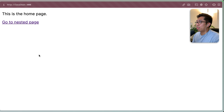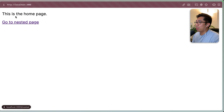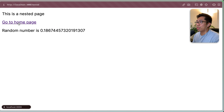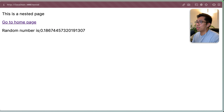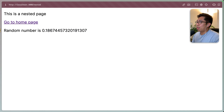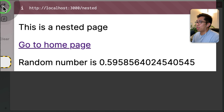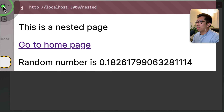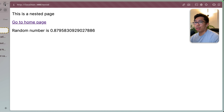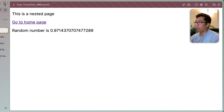If we take a look at the browser, we see the homepage. We click on this link, it goes to the nested page, and then it shows us a random number. If I do a hard refresh on this browser, you can see that it correctly behaves how we expect, which is that we'll get a new random number each time.